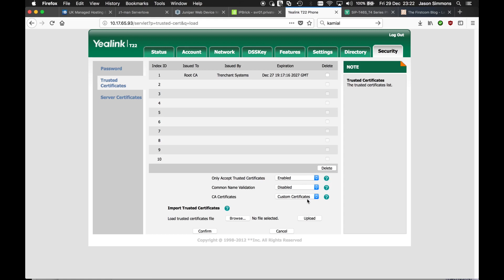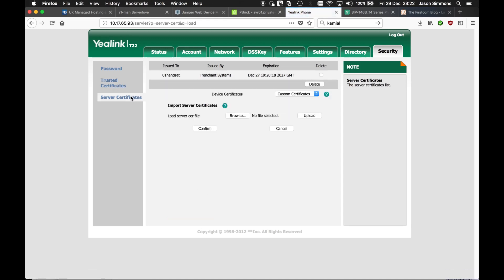So you change that from all to custom certificates after you've uploaded that. Click confirm and it will ask to reboot. Don't reboot just yet. Click cancel. Once you've done that, go to server certificates.